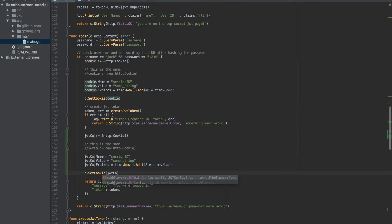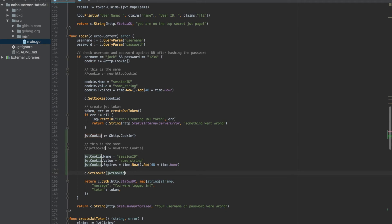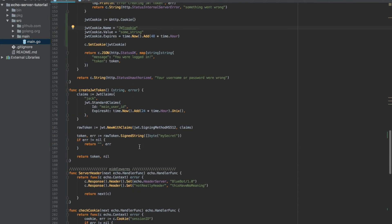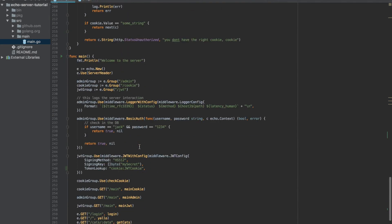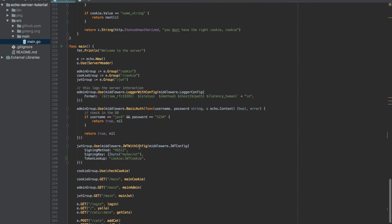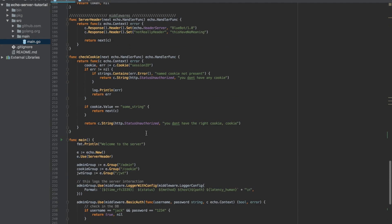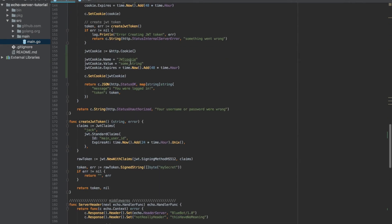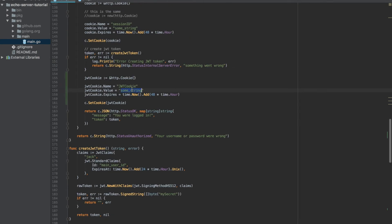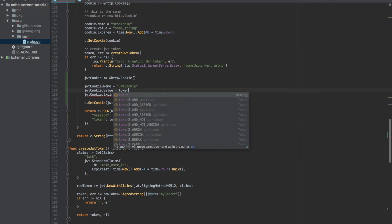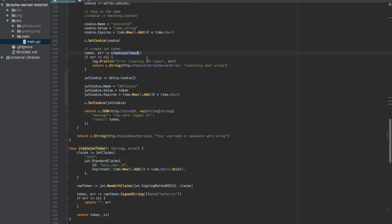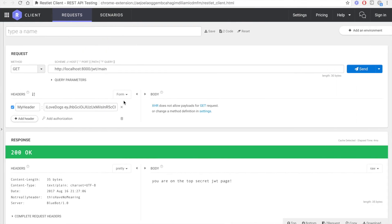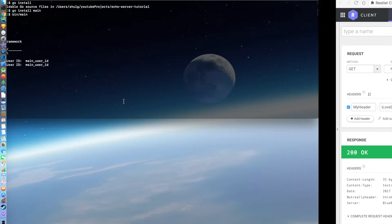If you remember, in our login process we created a cookie and the token, so let's create another cookie. Copy and paste it. Let's change the cookie to JWT cookie. We don't need this, and let's call the cookie JWT cookie. The token string will be the token that we just created in our create token from the last video. Set the cookie. Everything looks pretty good. So now let's build it.